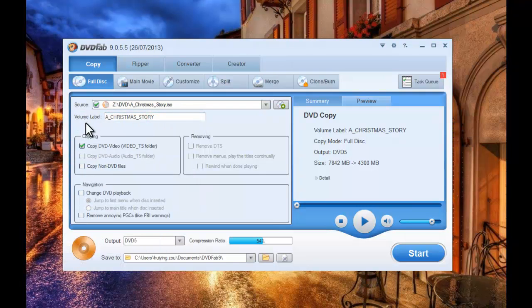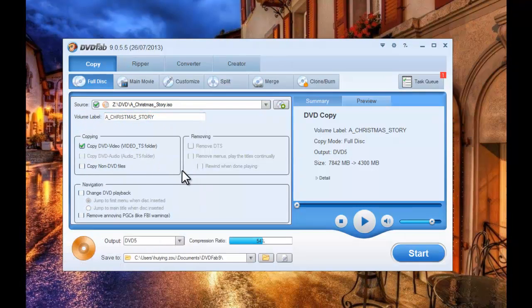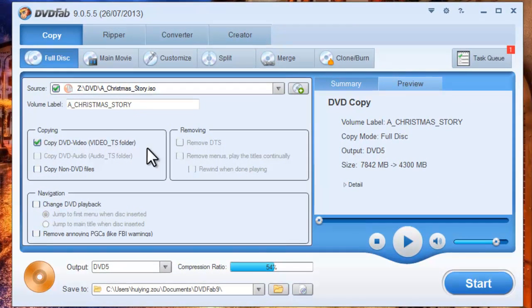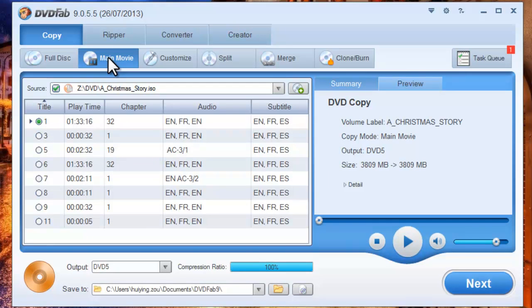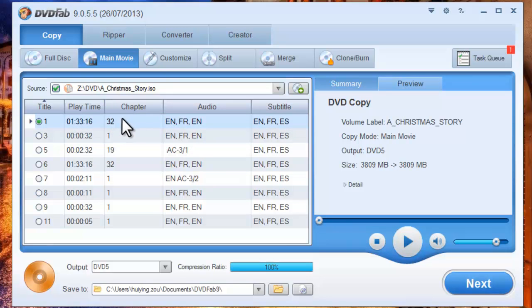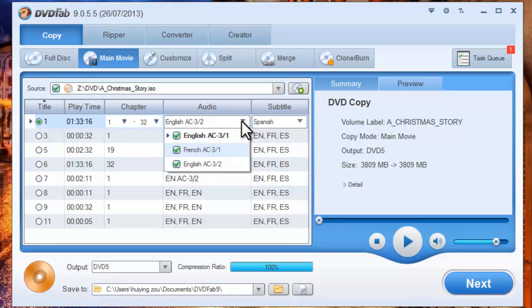You can choose to rip the full disc or just rip the main movie. Let's take the main movie mode. For example, the longest movie title is selected by default and the audio and subtitles can be changed freely.